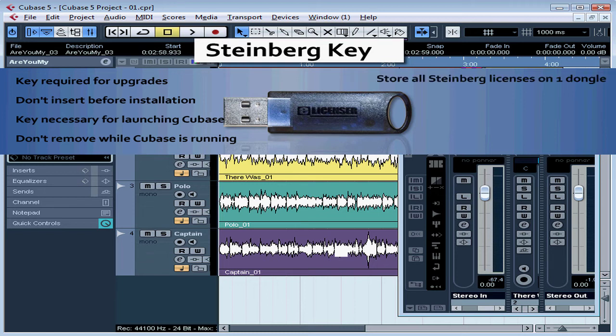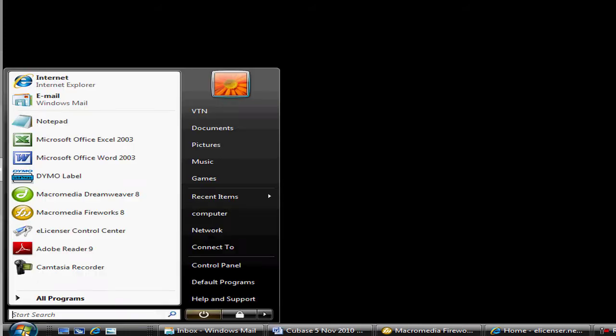Conveniently, you can store all your Steinberg licenses on one single dongle, and this key is what stores your Cubase 5 license. You can see which licenses are installed on your key by going to the SynchroSoft License Control Center.